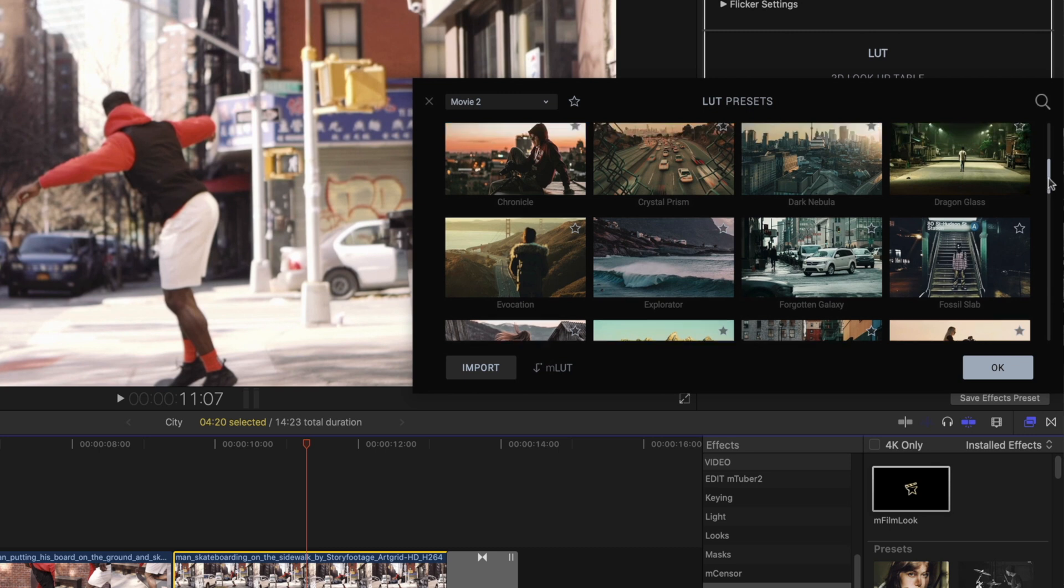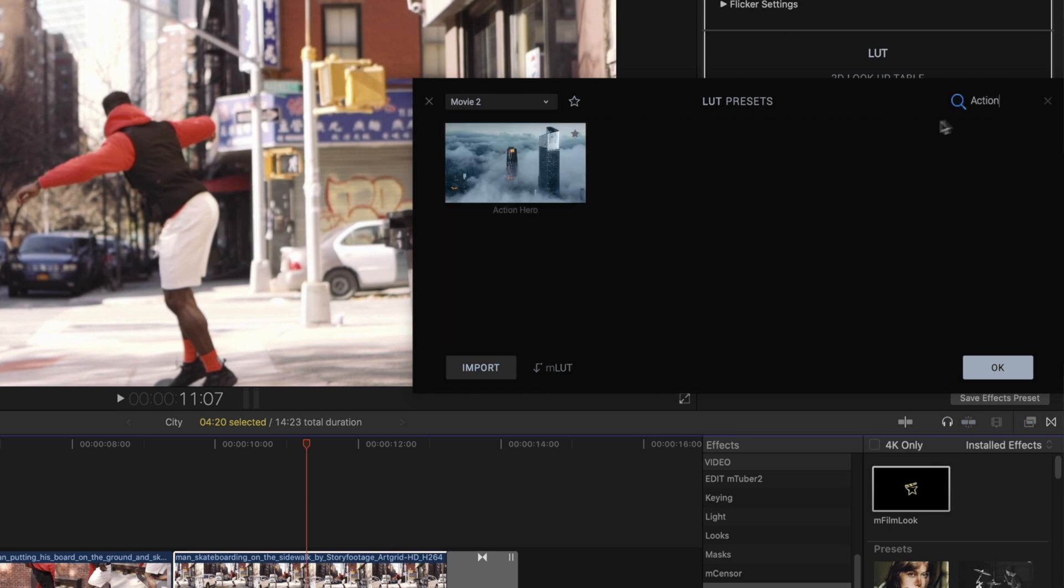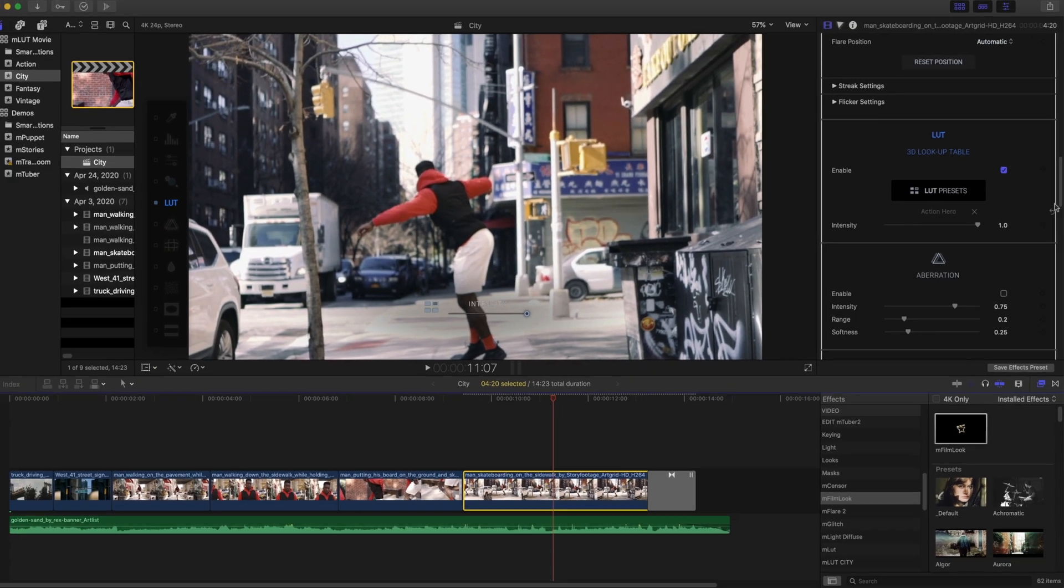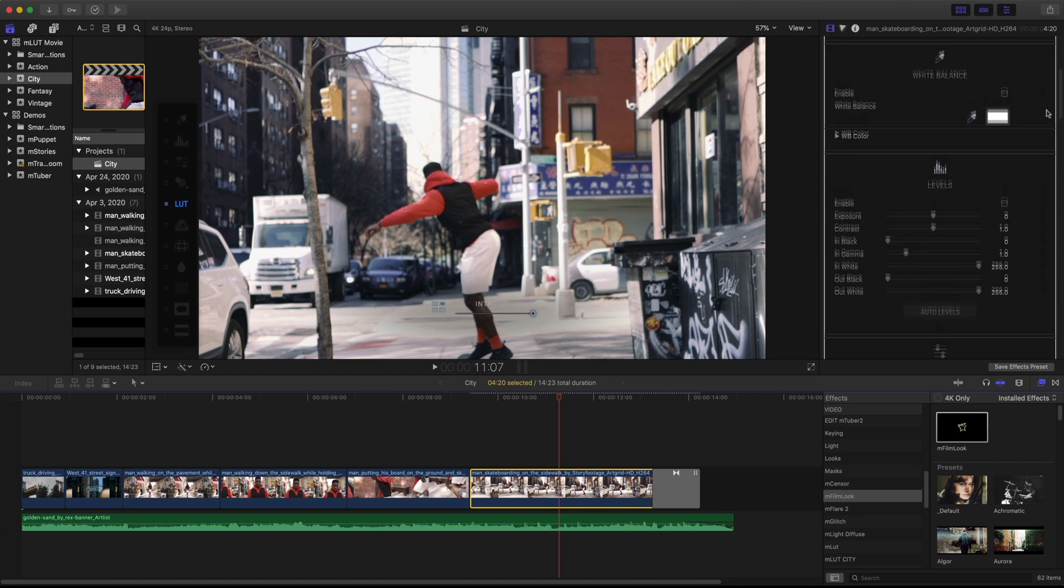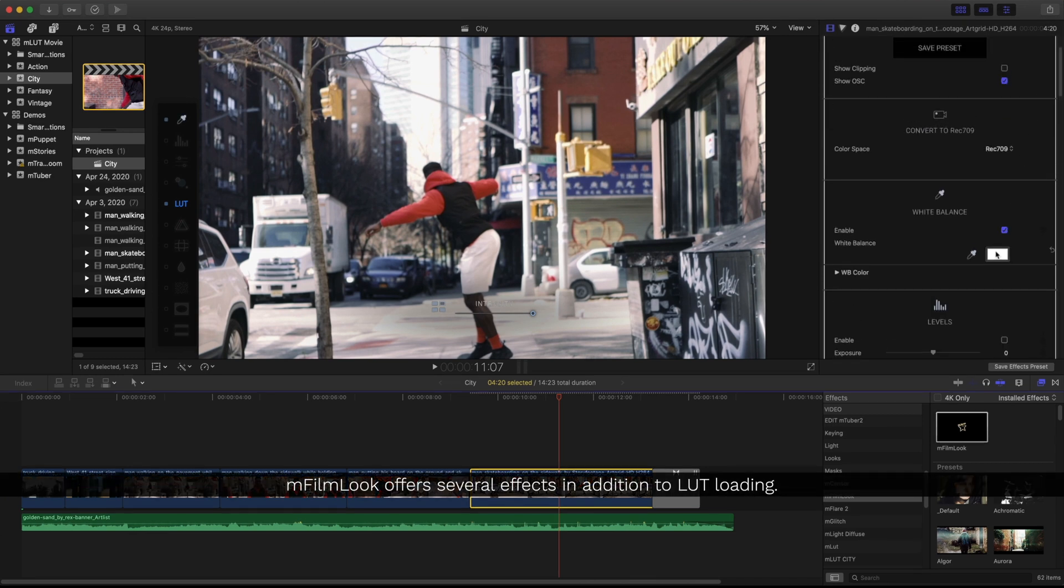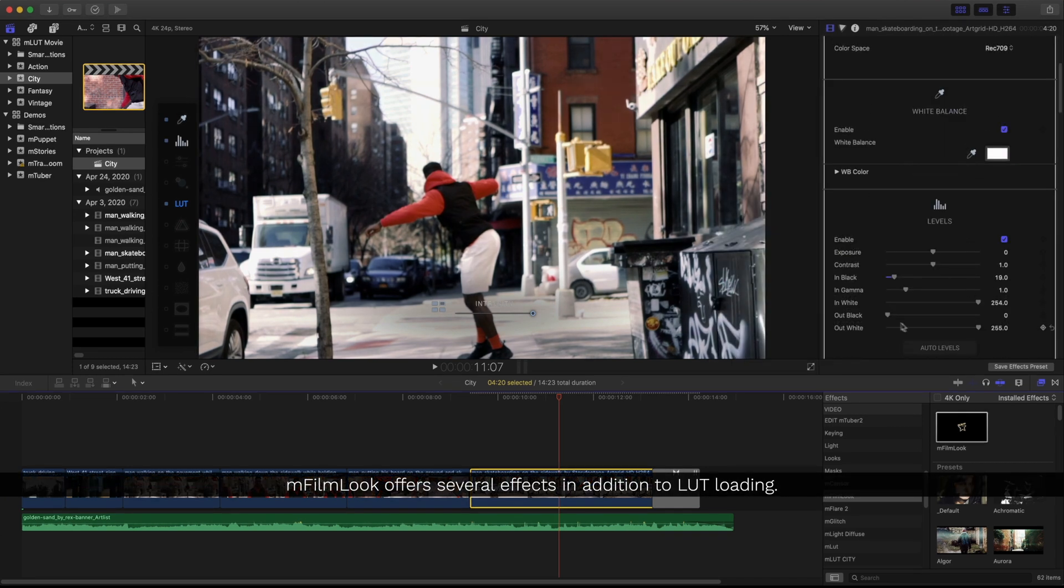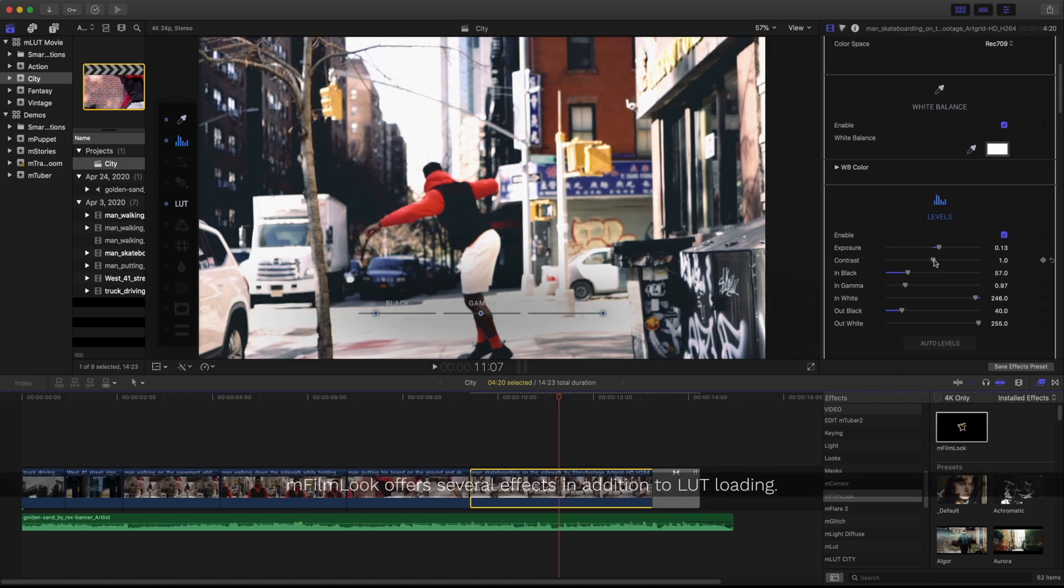Back inside mMovie2, I'll apply the same LUT as before. Once I have my LUT loaded, I'll use the rest of the effects and features inside mFilmLook to further tweak the look of my clip.